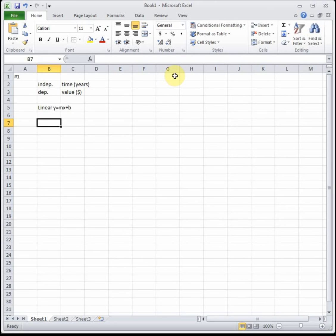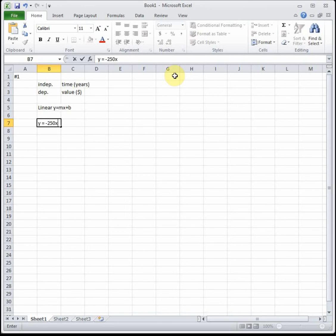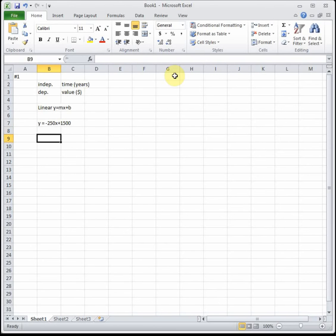It's decreasing at $250 per year, going down by a set amount, that's our slope. So our model is going to be y equals negative 250x plus 1500. Our slope tells us how much we're going up or down, in this case we're going down $250 per year, and our b is our initial value, fifteen hundred.